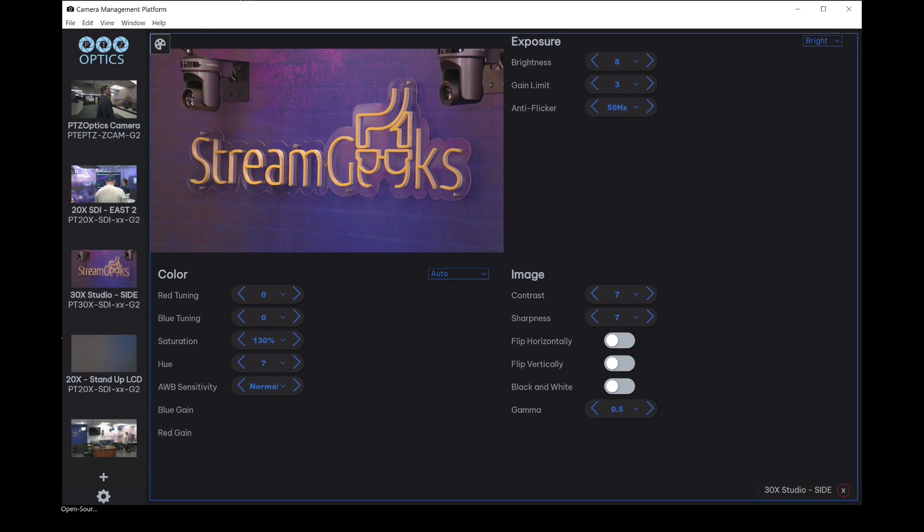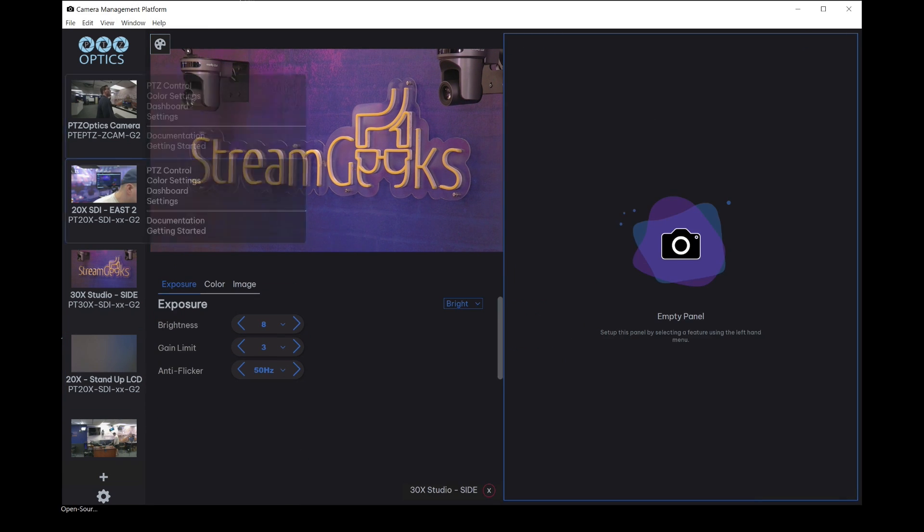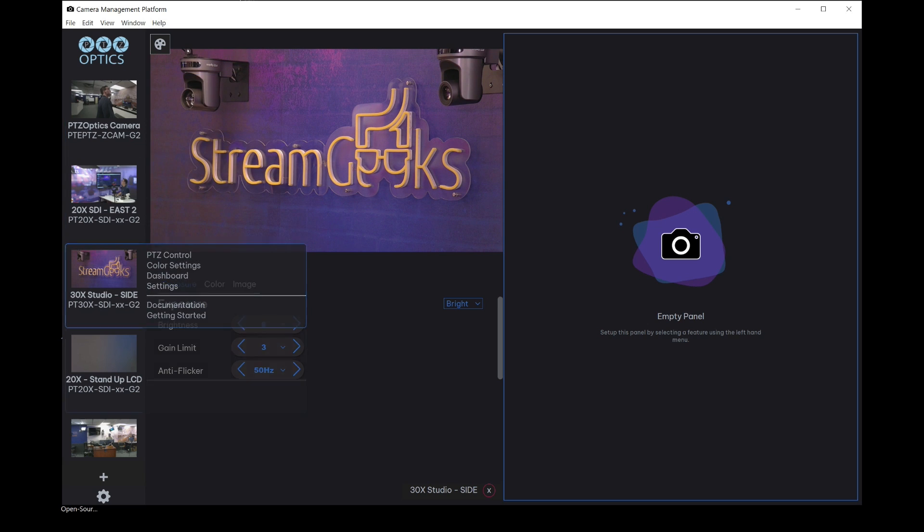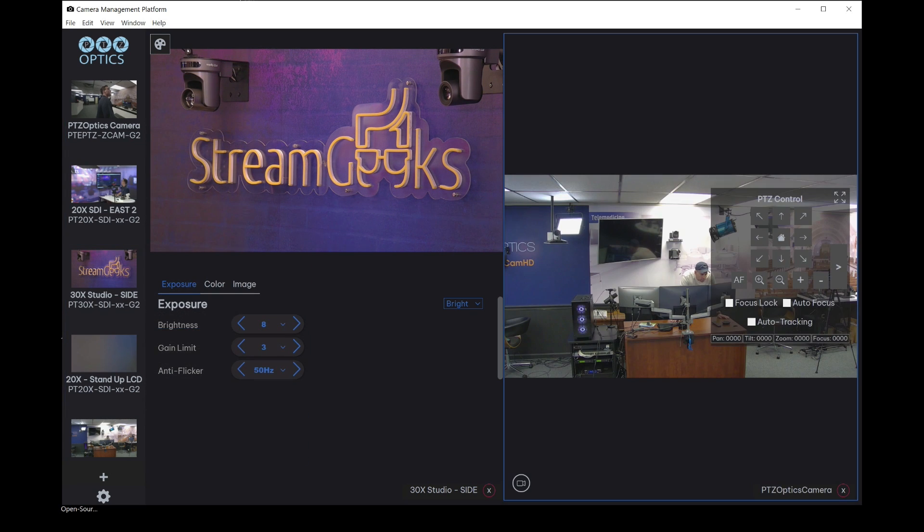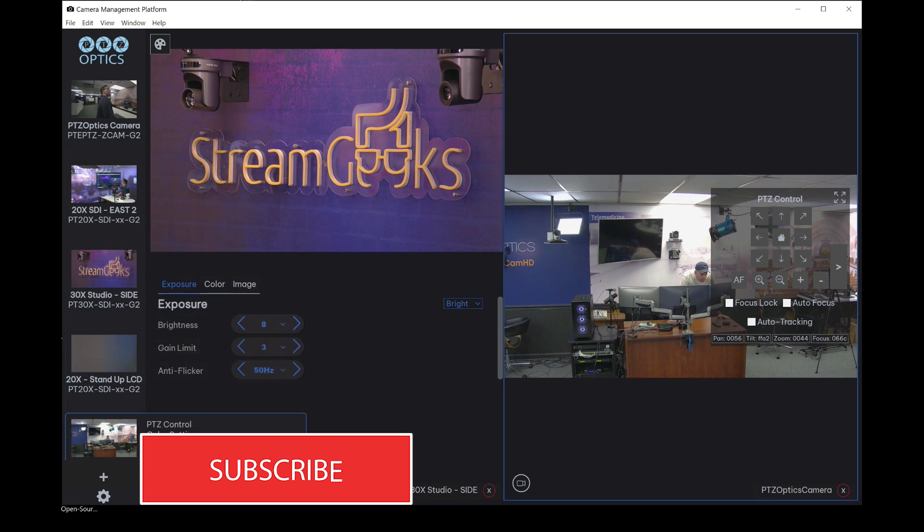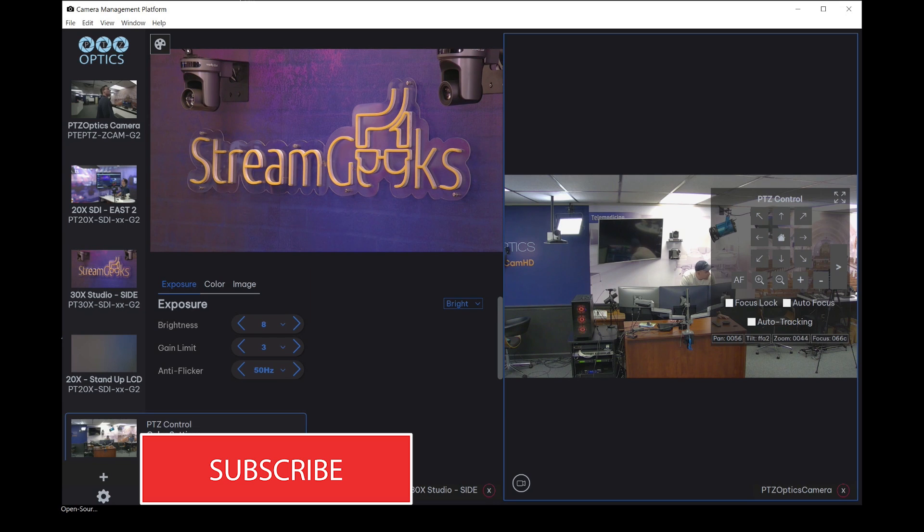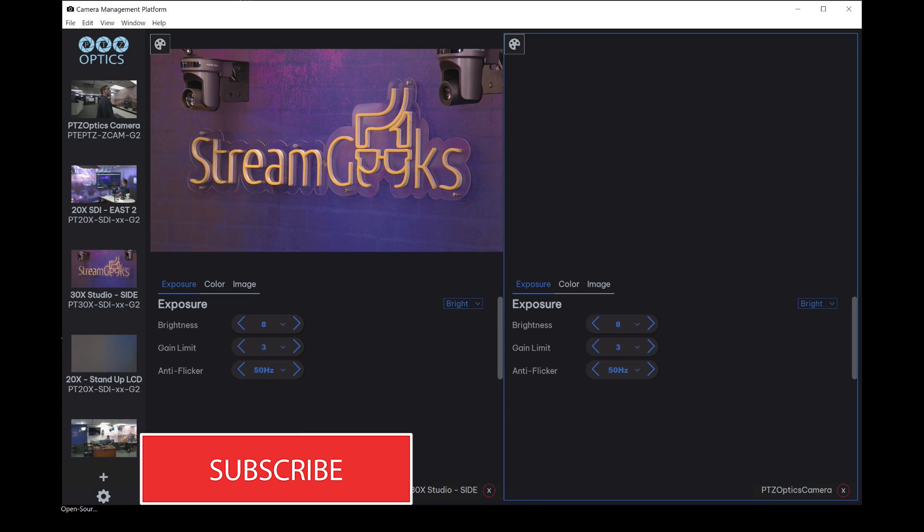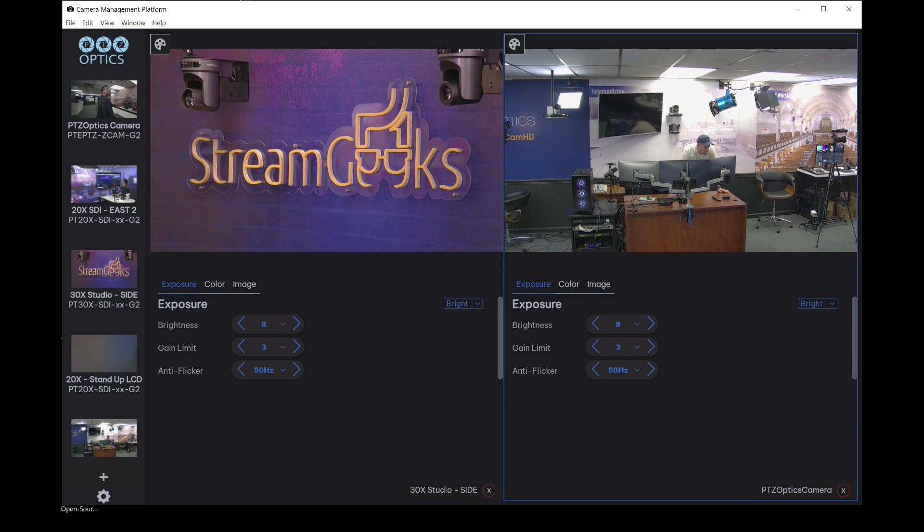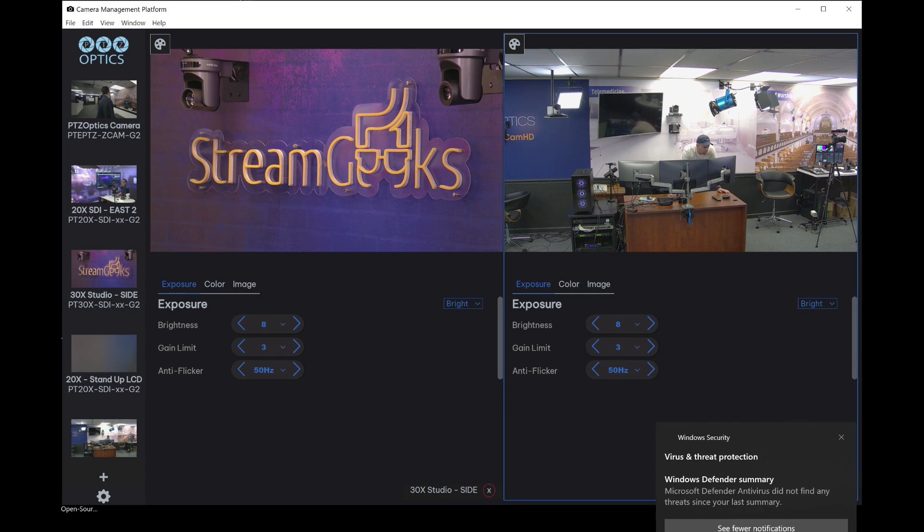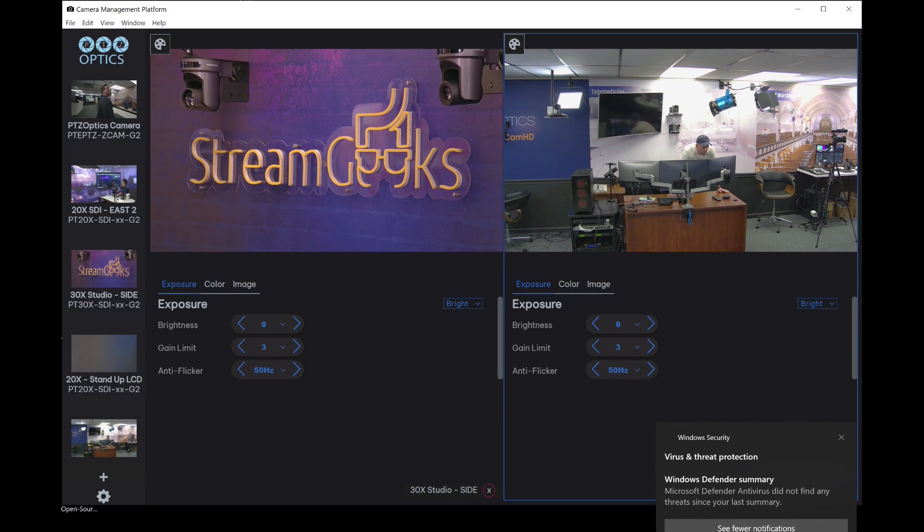Now, one of the nice things about this is we can actually do a quad view and look at two cameras side by side. So if I put this camera over here, and I add it into color mode, we now have the ability to adjust two cameras side by side and make sure they're matching up from a color correction perspective.